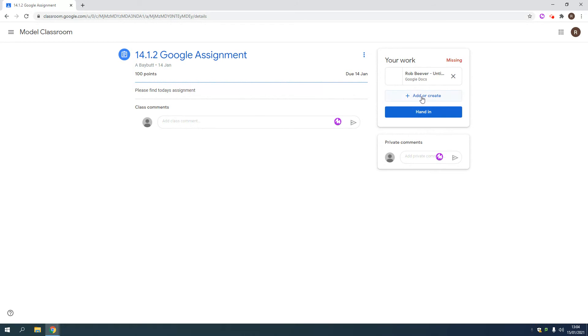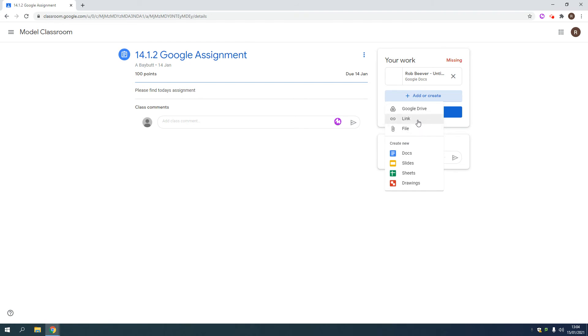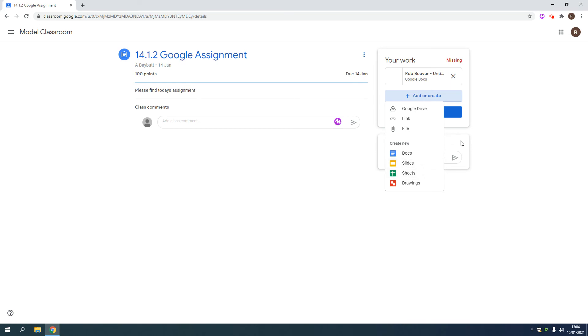...then this is where you would press the add or create. And you can attach links to websites if you think that helps. But primarily, you'll be using a Google Doc, which is a Word Doc, Google Slides, which is PowerPoint effectively, and the Sheets, which are Excel. And you would do your work, open one of these up, do your work on there, and it would have automatically attached itself to this assignment.